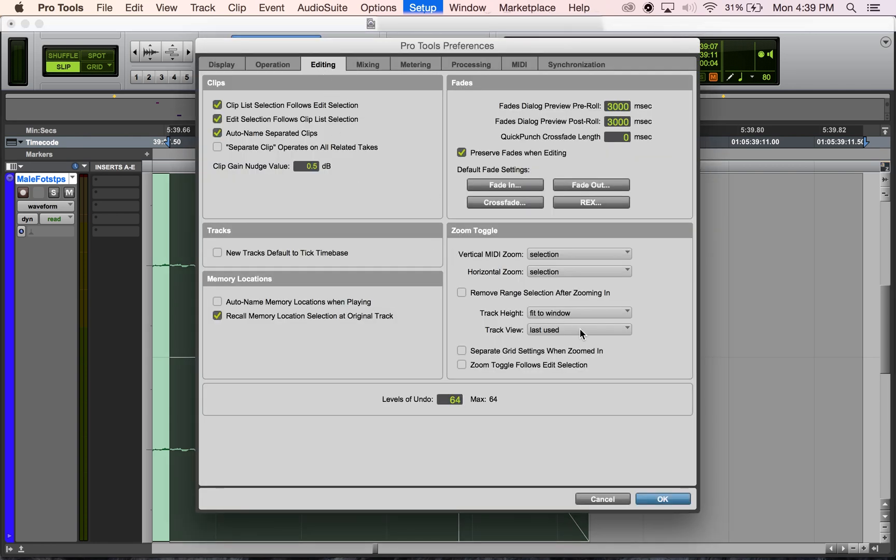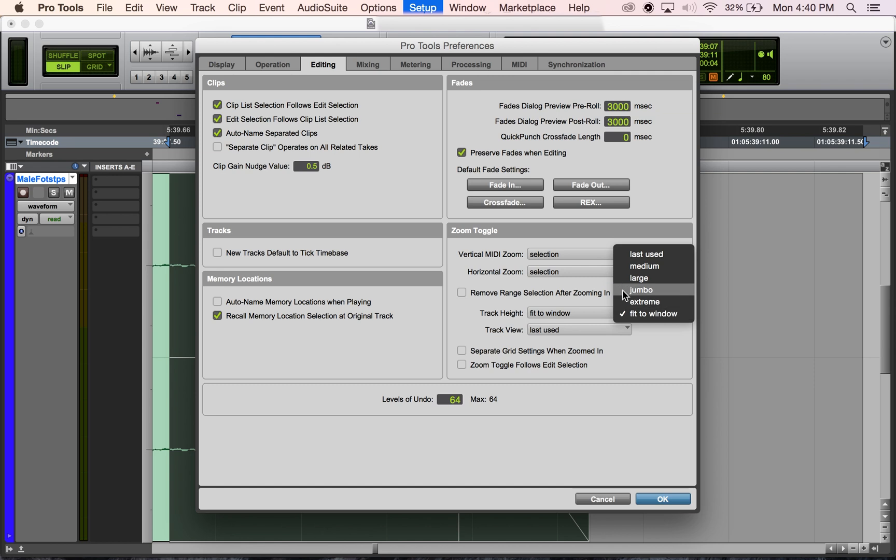You can go to the Editing window, and here we have zoom toggle options. You can set a few different options. What I do is change this to fit to window height so it'll zoom in on my track in addition to zooming in terms of time. I chose fit to window to make it fit each time, but you can make it different heights as well.